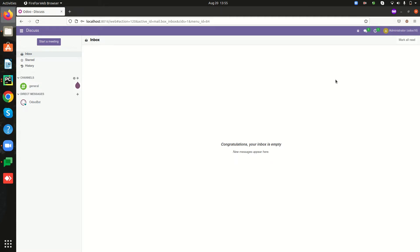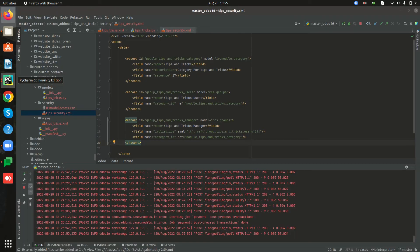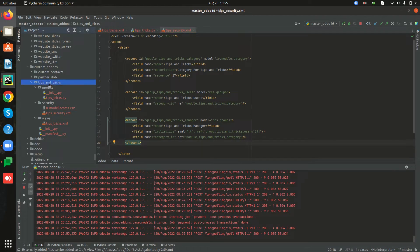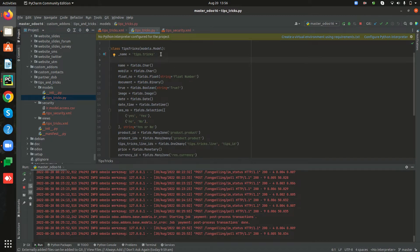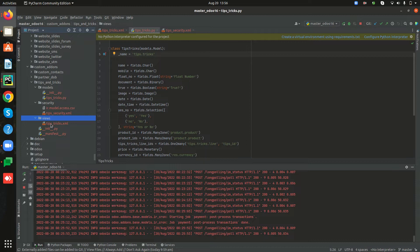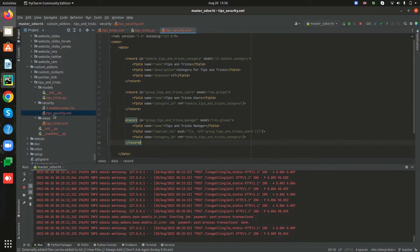Let's see how we can create a record rule in Odoo 16. Open PyCharm. Here I have a custom module called Tips and Tricks. Inside the models directory I have created a custom model called Tips and Tricks with some basic fields. Inside the views directory I have created the view XML file as well. Now let's go to the security directory, where we have to create an XML file for managing the security rules. I have created an XML file called tips_security.xml.